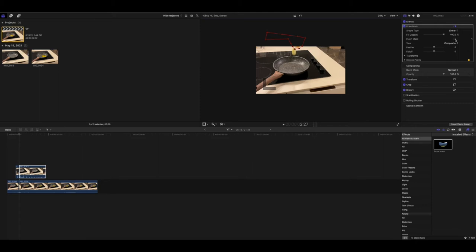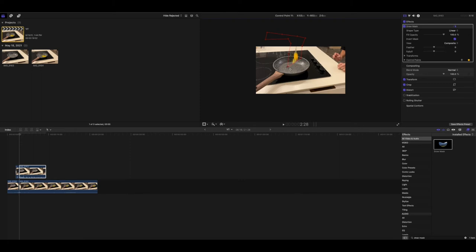After you've done that, you're going to go to the other frame, just going frame by frame, and you're just going to go around.